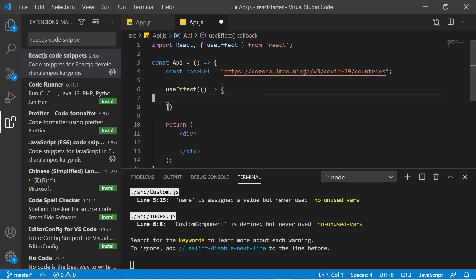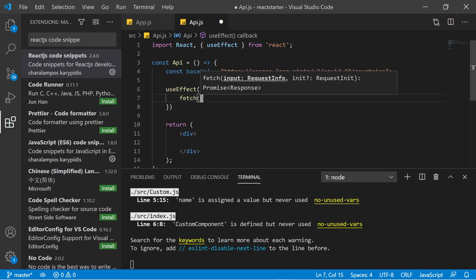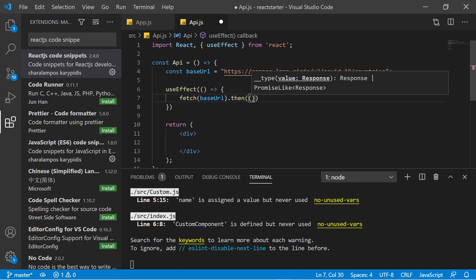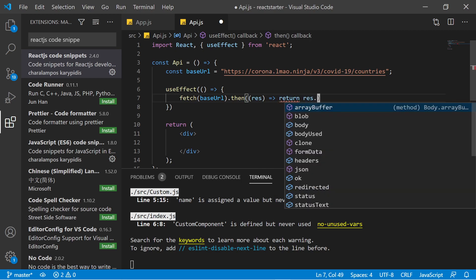There are many ways to fetch an API — you can use JavaScript's built-in fetch method, or npm libraries like axios or the request library. In this video we'll keep it simple and use the built-in fetch method. Just write fetch and pass the base URL. Since it returns a promise, you can use .then(). The first .then() receives a response and you return res.json().